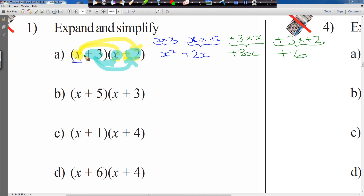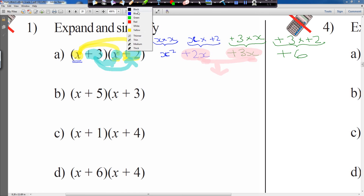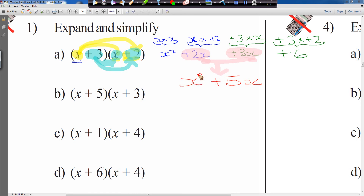We have plus 2x, which is a like term with plus 3x — they're both x terms. x squared won't simplify with anything here, and the plus 6 is a numerical term which won't simplify either. So plus 2x and plus 3x give us plus 5x. The final answer for question 1a is x squared plus 5x plus 6.